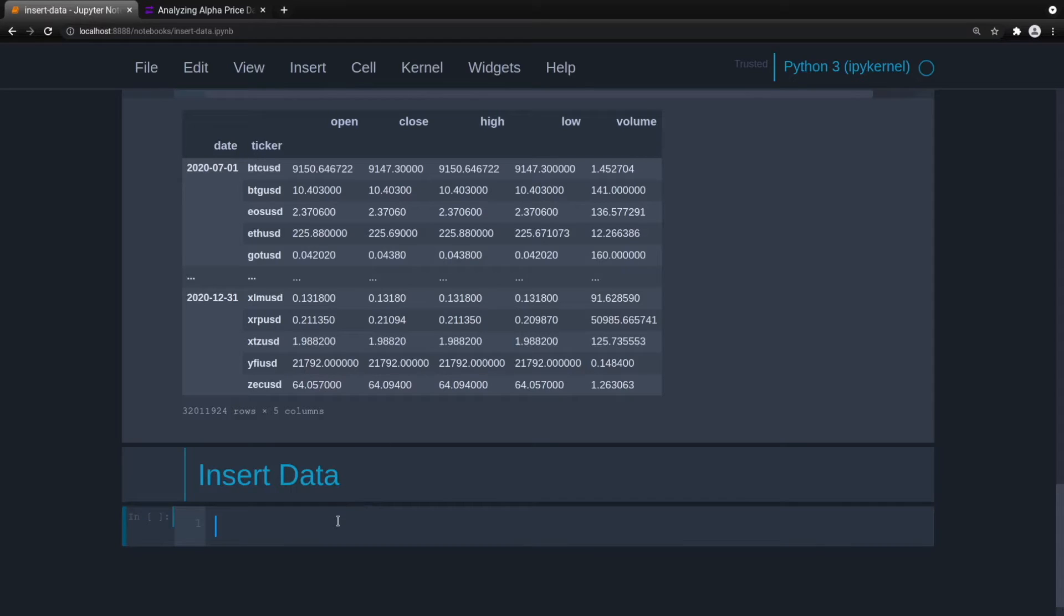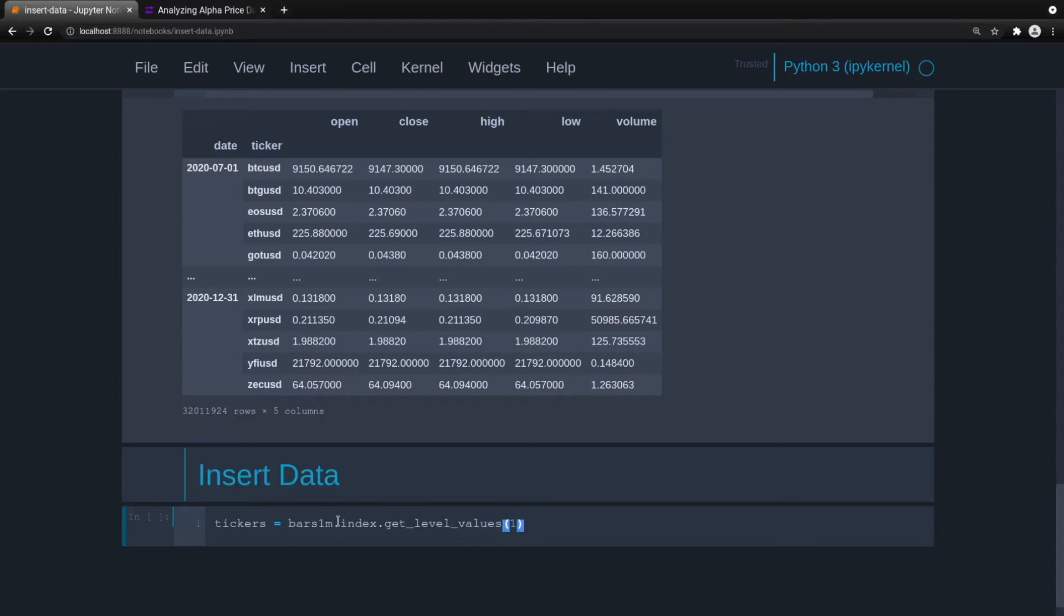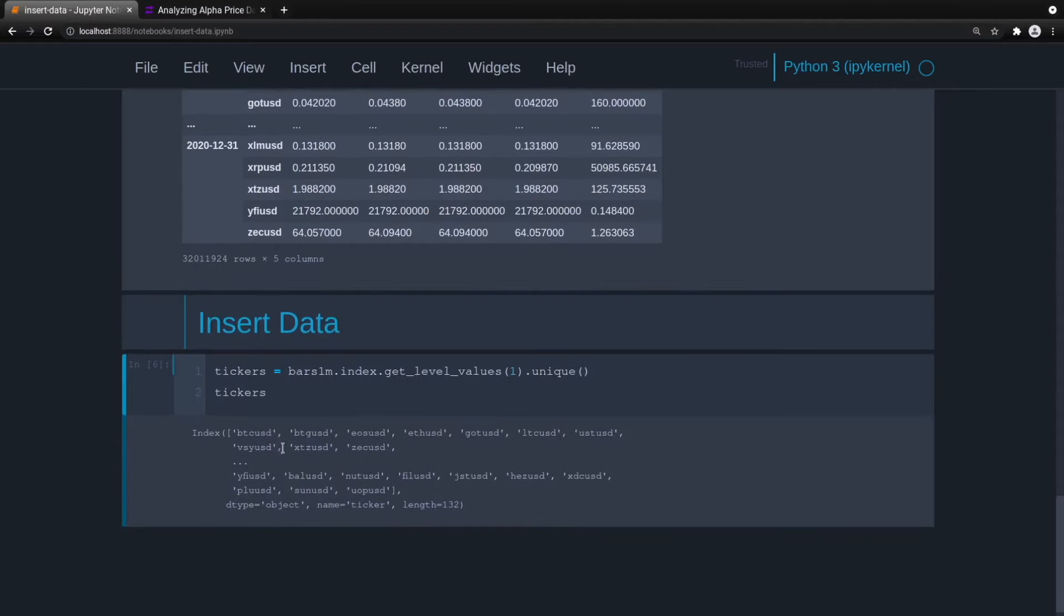First, we'll get all of the tickers. So tickers equals bars 1m, we'll grab the index and get level values of the index to level one, and then unique. So this should give us a list of all of the tickers. Perfect.